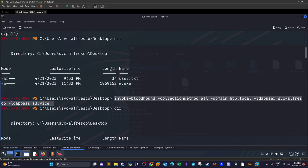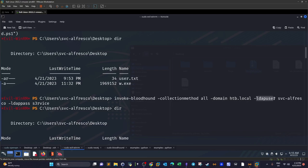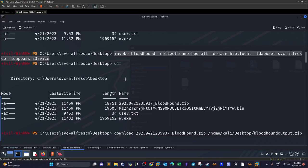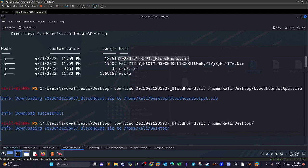I run SharpHound using Invoke-BloodHound, specifying the collection method as All to collect everything about the environment, the domain name htb.local, the LDAP user svc-alfresco, and the LDAP password. This spawns SharpHound and collects all the information. The output is a zip file, which we import into BloodHound. Installation of BloodHound is covered in many other videos online.